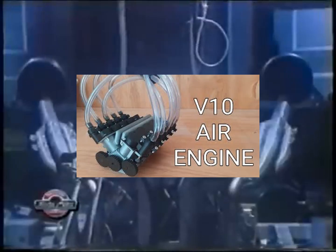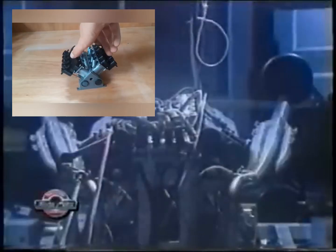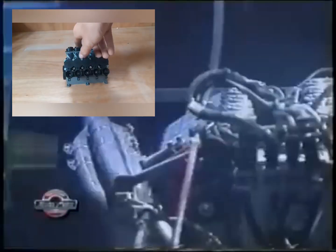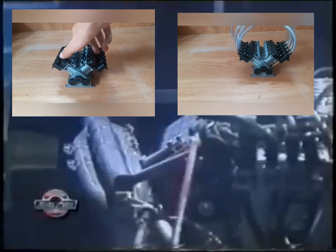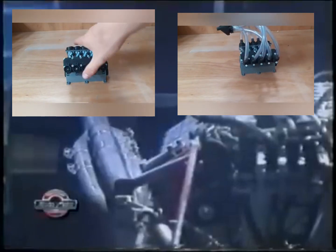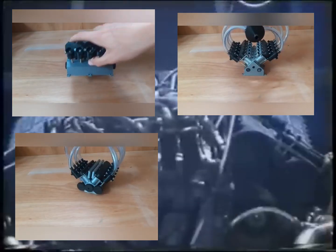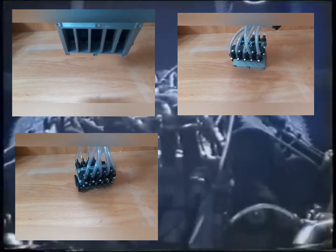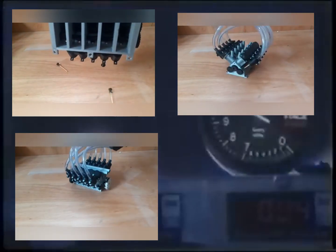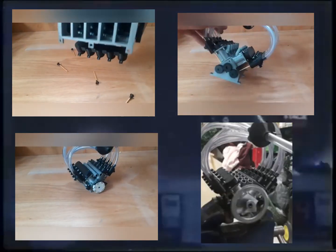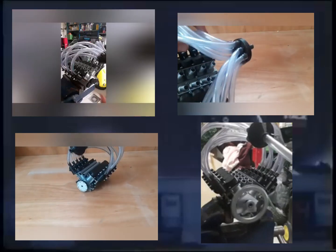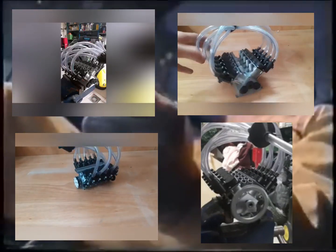In my last video I made a few V10 engines and tried to improve their performance. Since then I have made a lot more engines and in this video I will show you what has improved on these engines and how some of these engines operate.